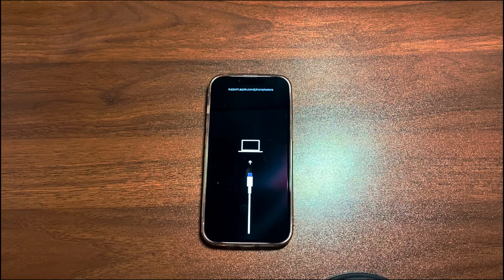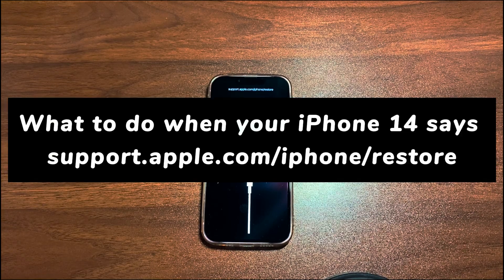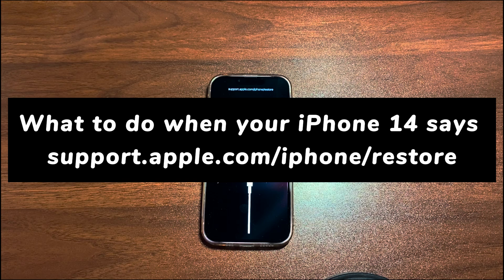Welcome to Bytefurther. In today's video, you'll learn what to do when your iPhone 14 says support.apple.com/iPhone/restore.